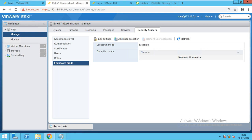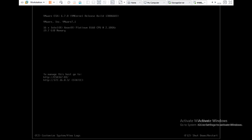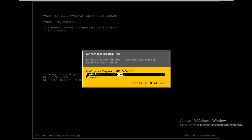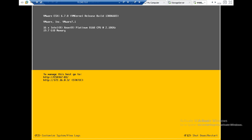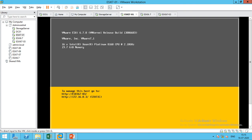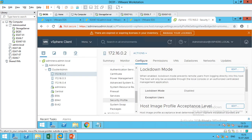When lockdown mode is disabled, you can access the DCUI console — the Direct Console User Interface, that black and yellow window. You can also access the web console as well as vCenter when lockdown mode is disabled.